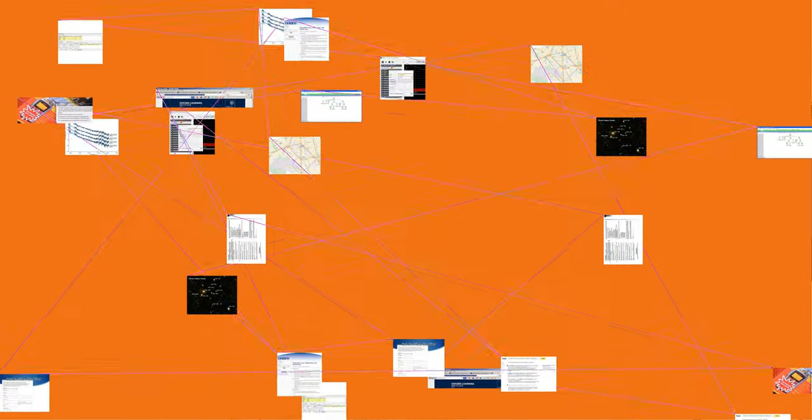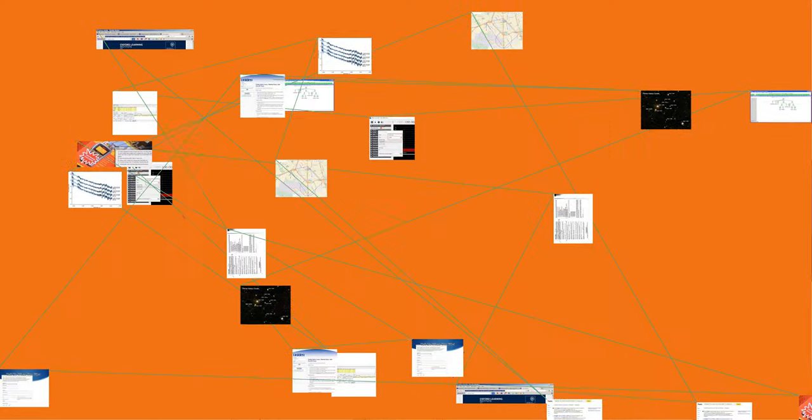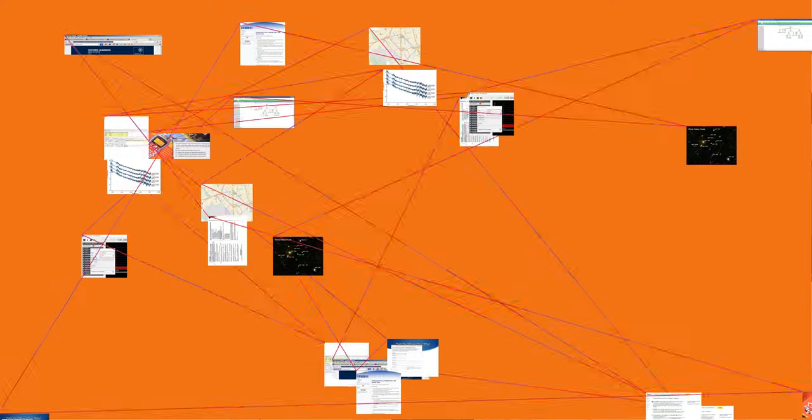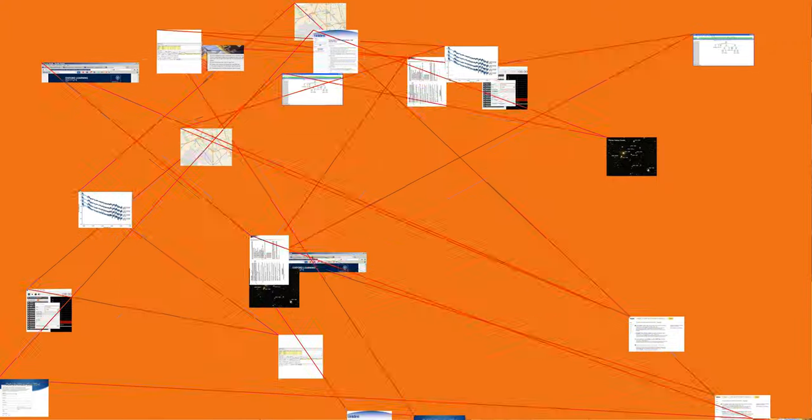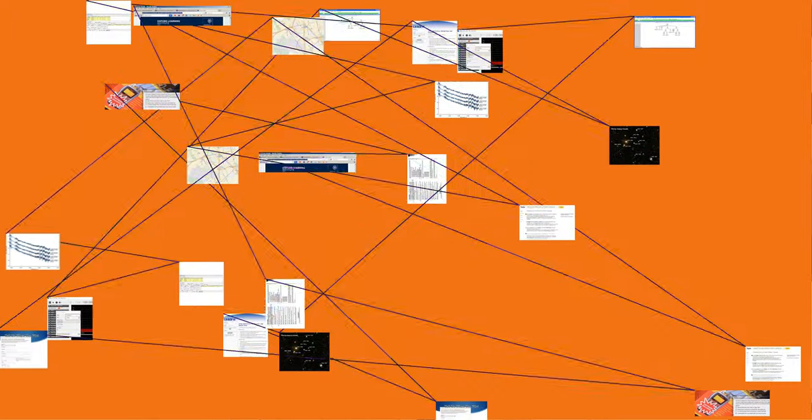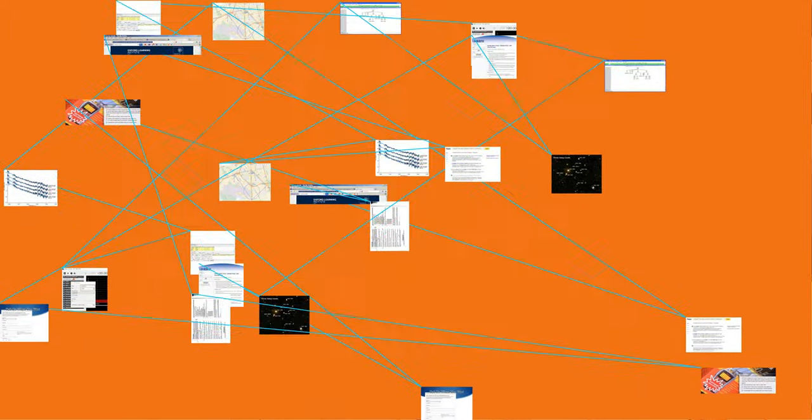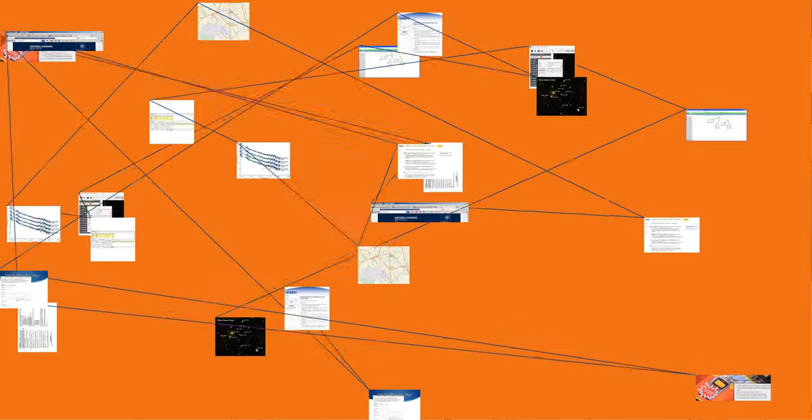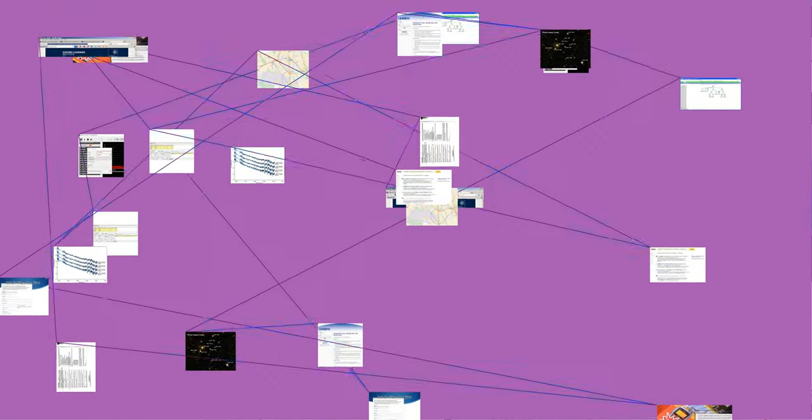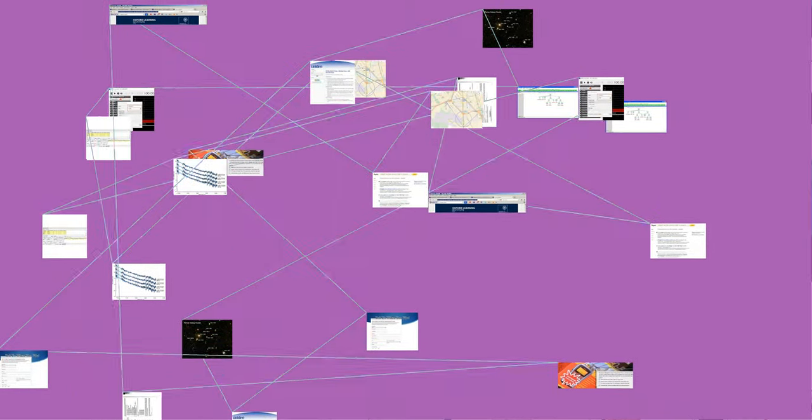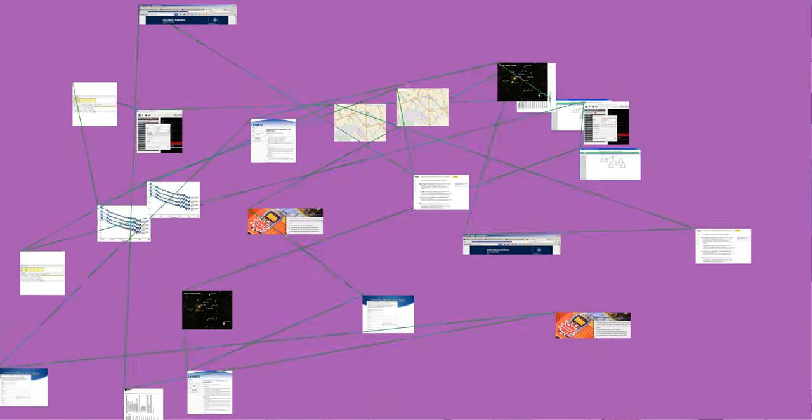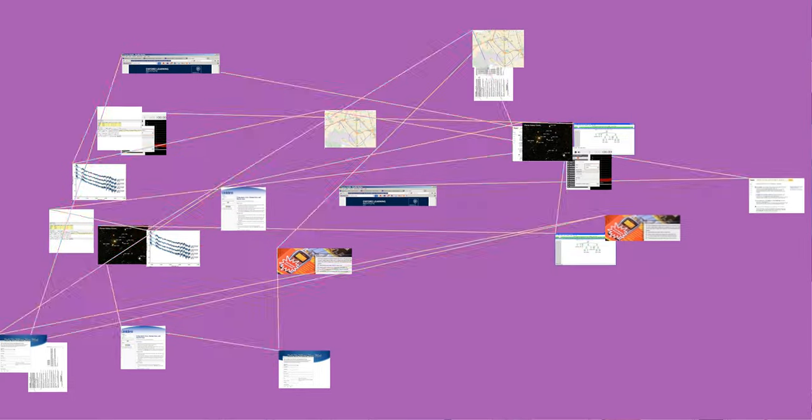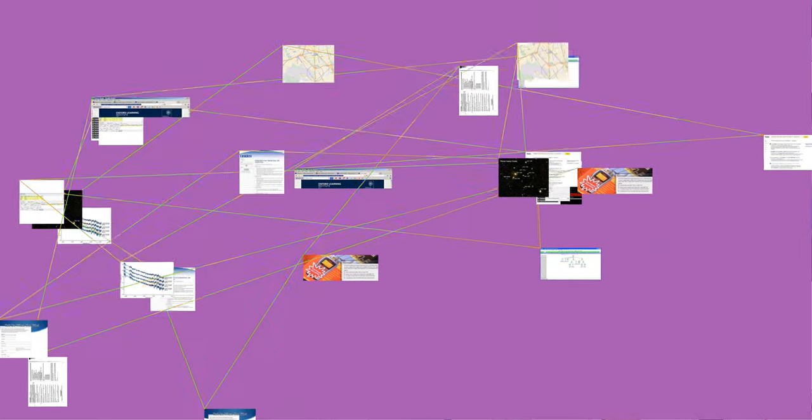Carson's rule states that nearly all, 98%, of the power of a frequency modulated signal lies within a bandwidth B_T equals 2(Δf plus f_m) equals 2f_m(β plus 1), where Δf is the peak deviation of the instantaneous frequency from the center carrier frequency, β is the modulation index, and f_m is the highest frequency in the modulating signal.